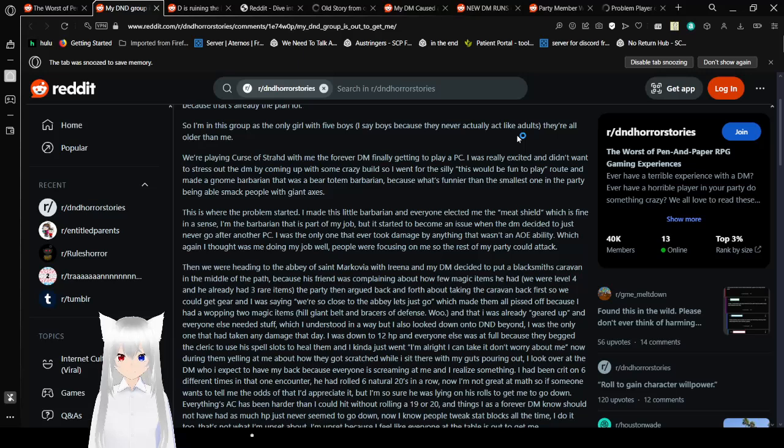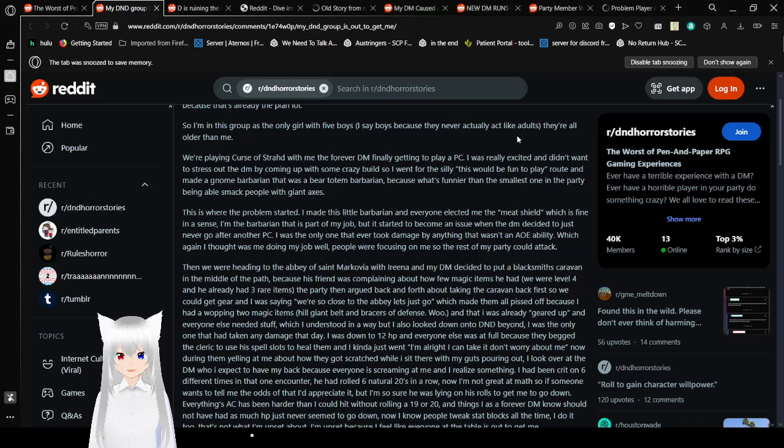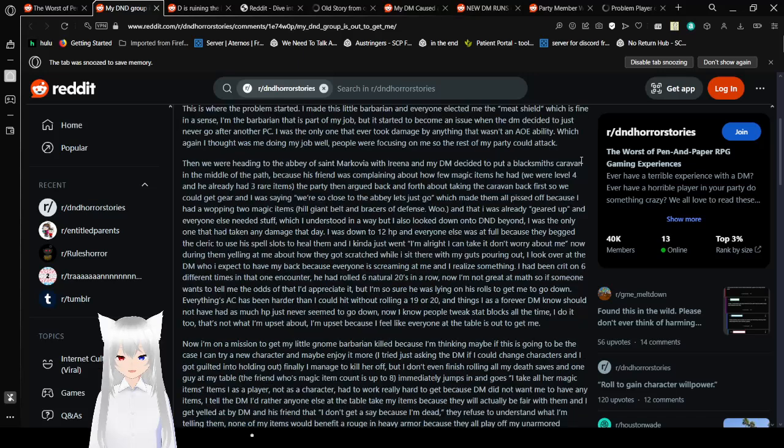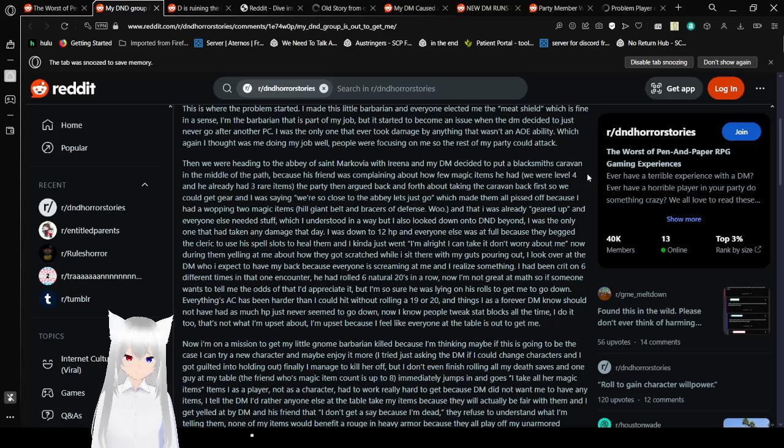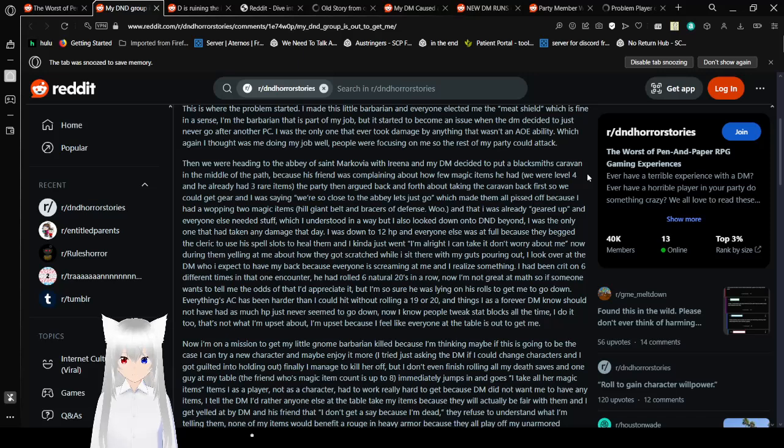Because what's fun, you're the smallest one in the party being able to smack people with giant axes. This is where the problem started. I made this little Barbarian and everyone elected me the meat shield. Which is fine, in a sense. I'm the Barbarian. That is part of my job. But it's hard to become an issue when the DM decided to just never go after another PC.